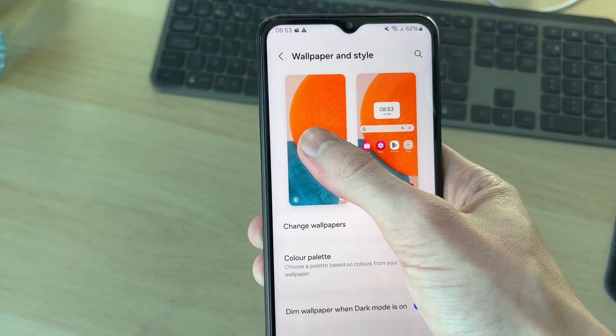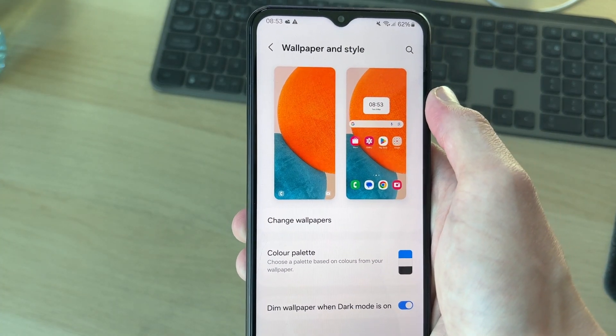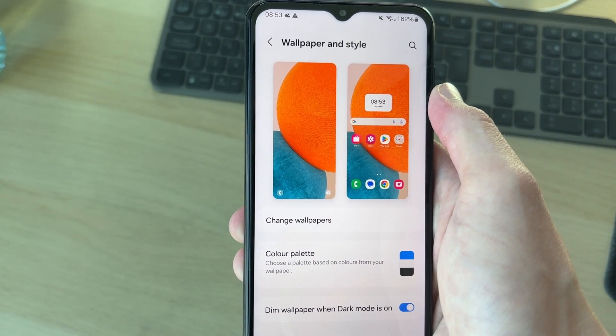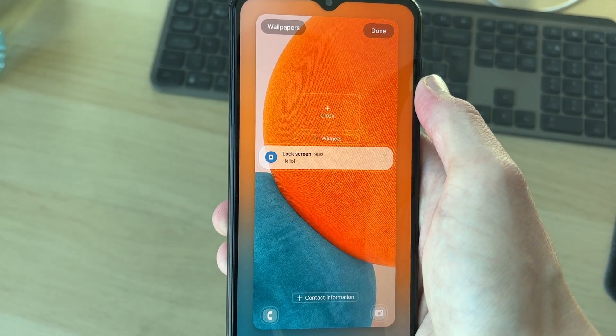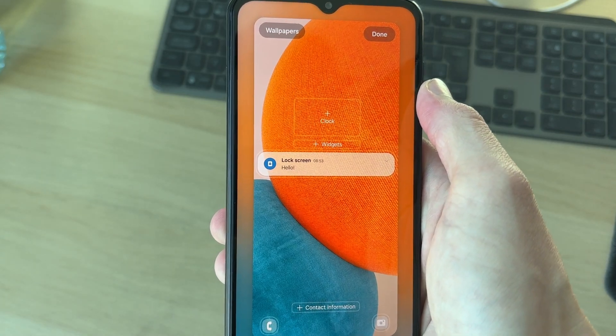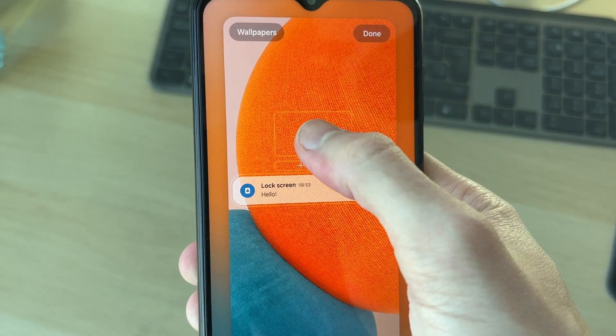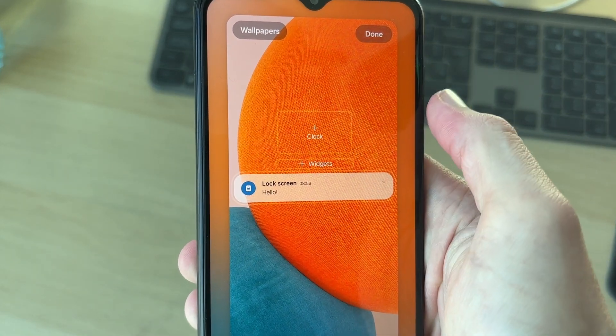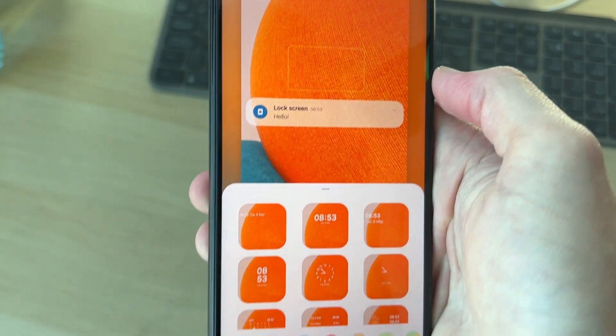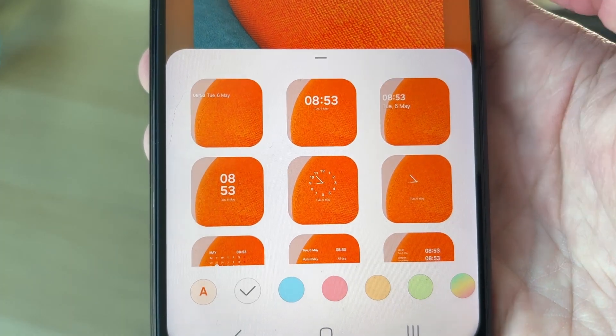Then what you need to do is go over to the left and tap on Lock Screen. Now we can go and add things, so tap on Clock.